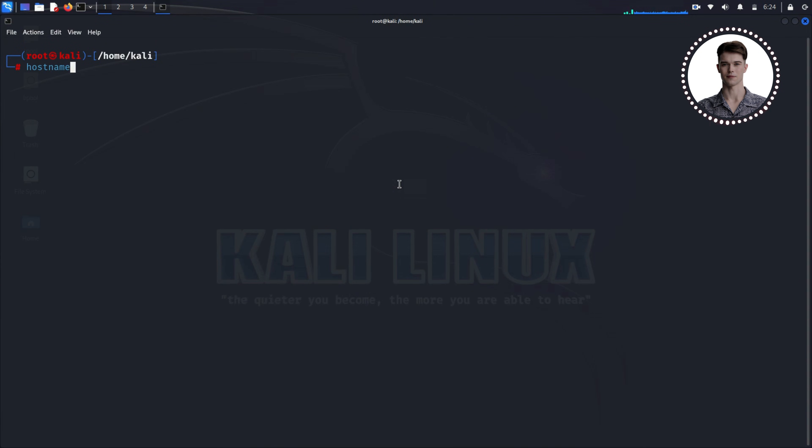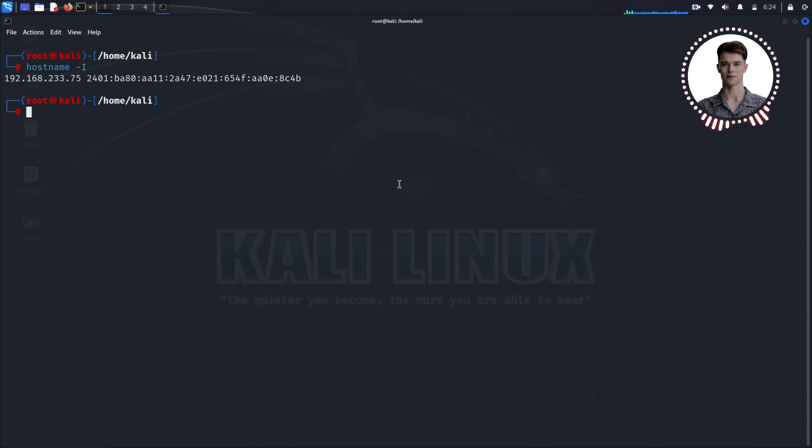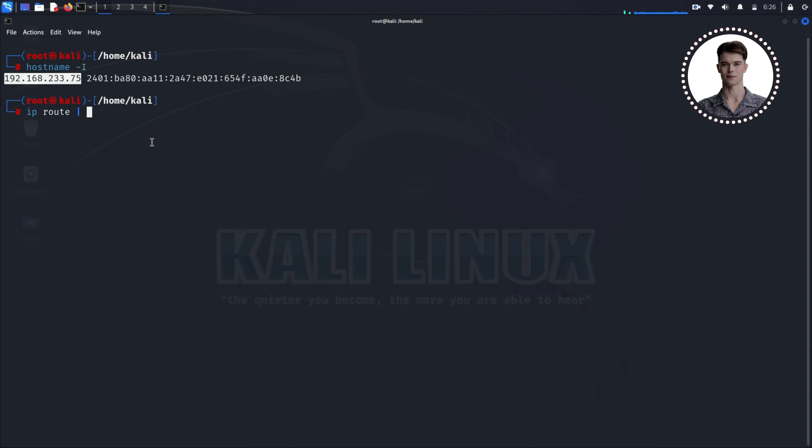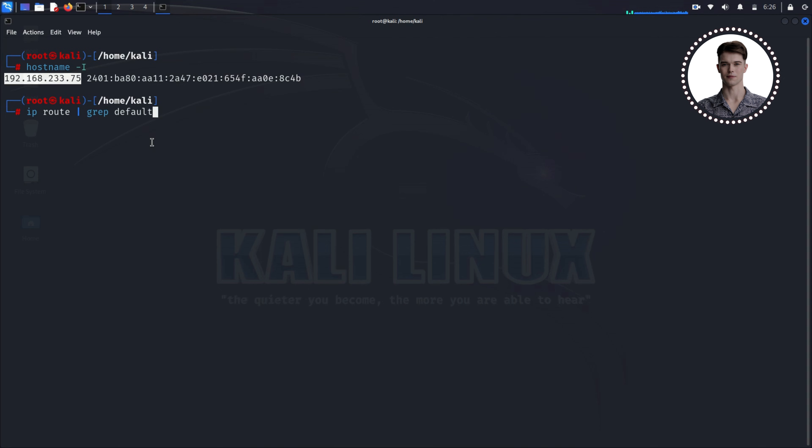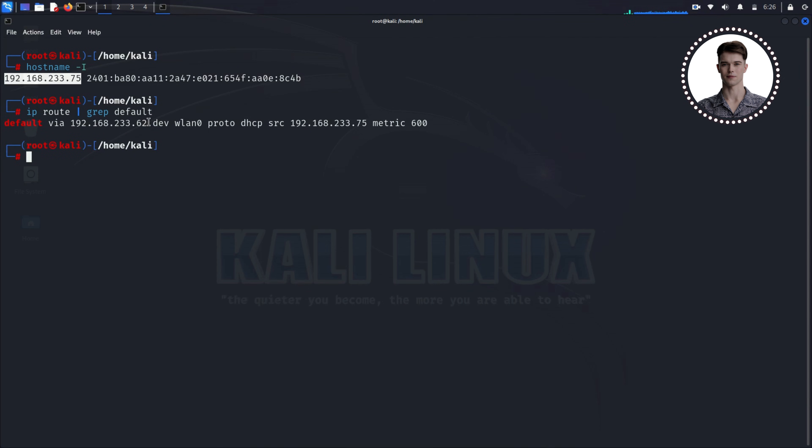Open up a terminal and run these two commands: hostname I. This will show you the IP address of your Kali machine. Make a note of it. Next run: iproute grep default. This command will show you the default gateway, which is typically your router's IP address. It's good to double check this against the information we got from the Windows machine.